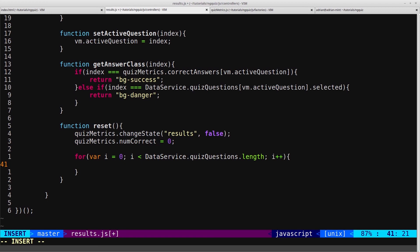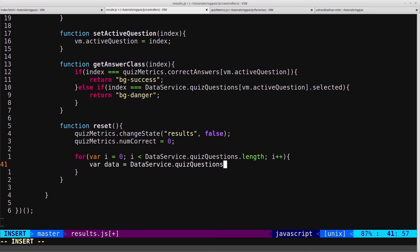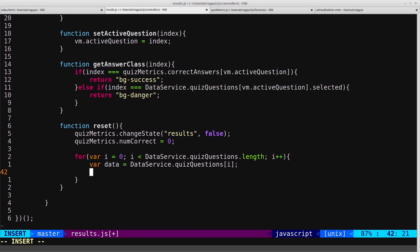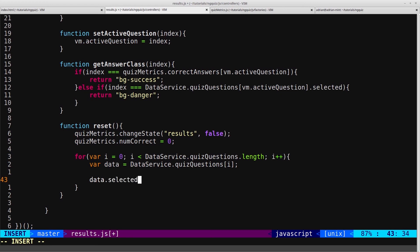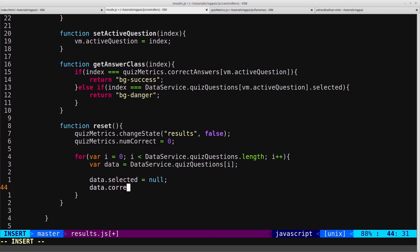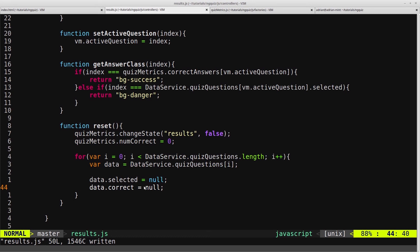And then in here we will make a variable we'll call it data, and we'll set that equal to dataService.quizQuestions[i], just so that we don't have to keep repeating that line of code. So then we can say data.selected equals null and data.correct equals null. So that's going to loop through all of the questions in our JSON and just set the selected and correct flags back to their default.